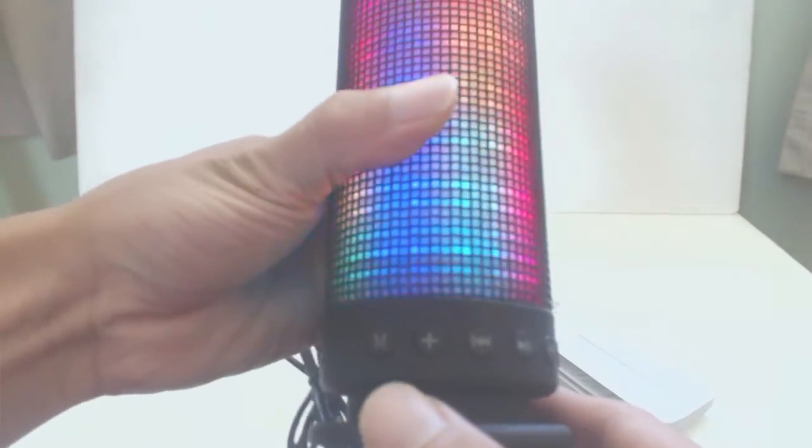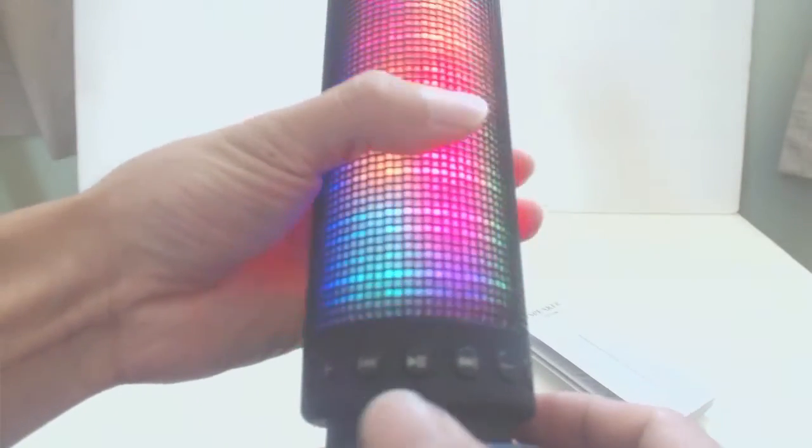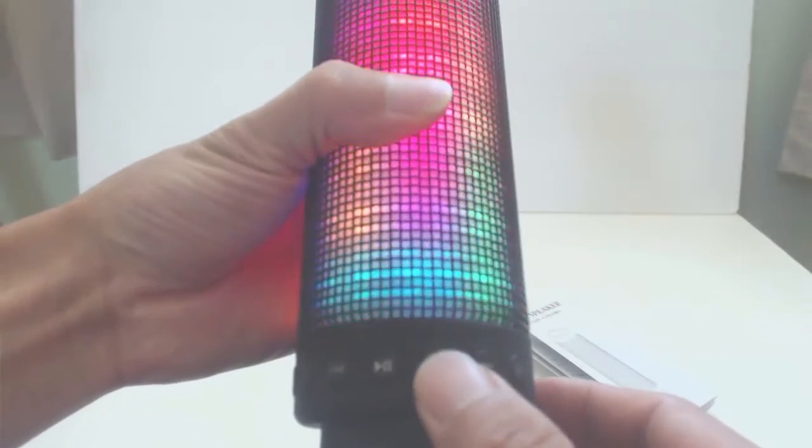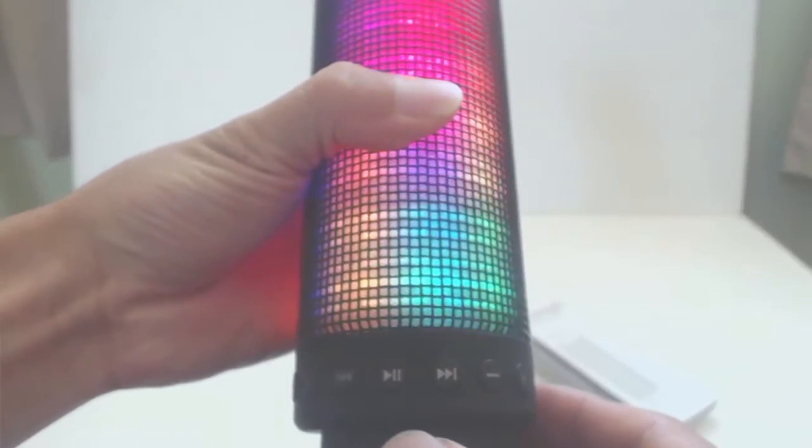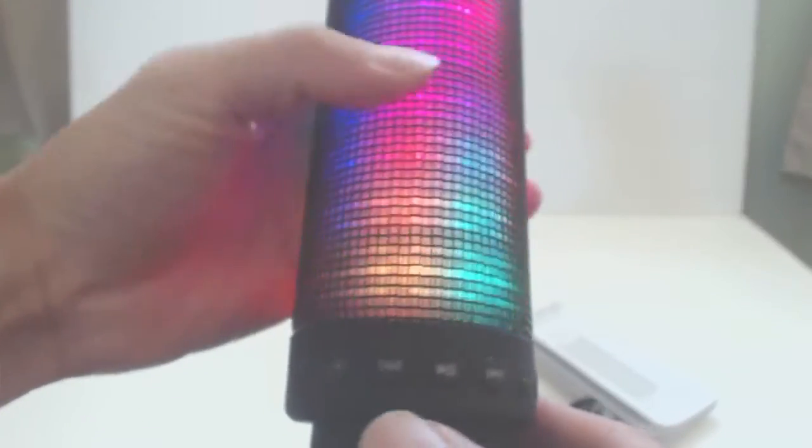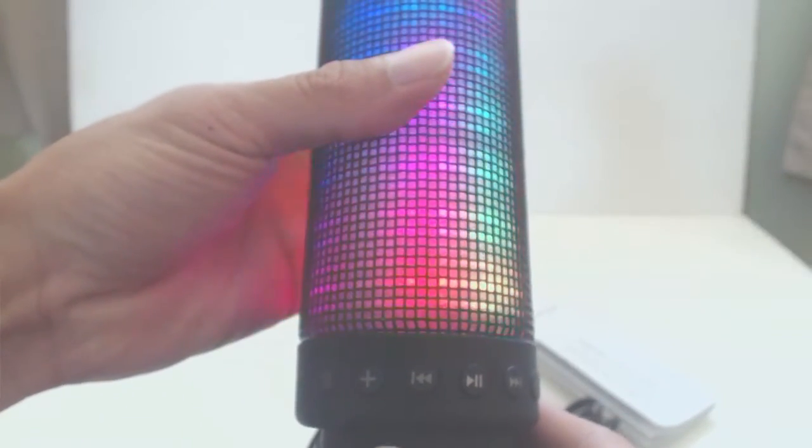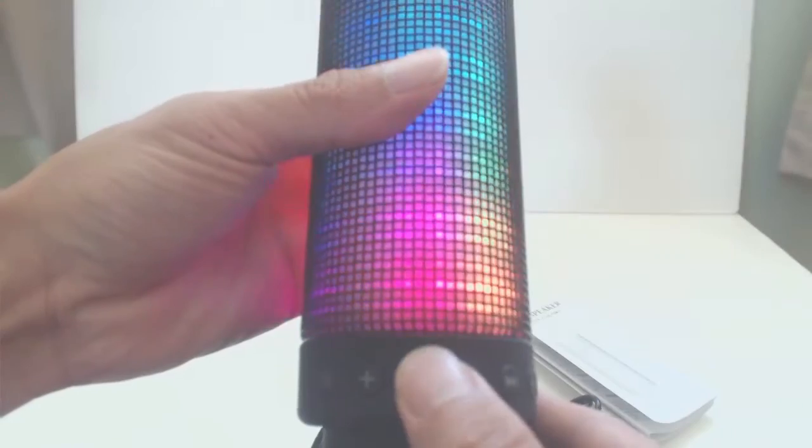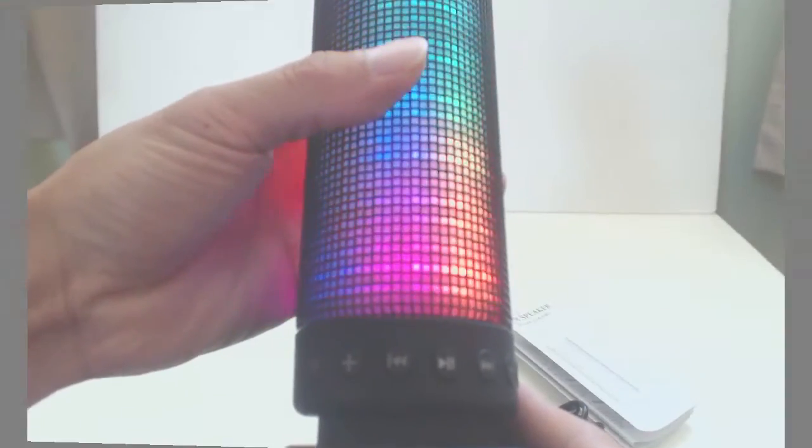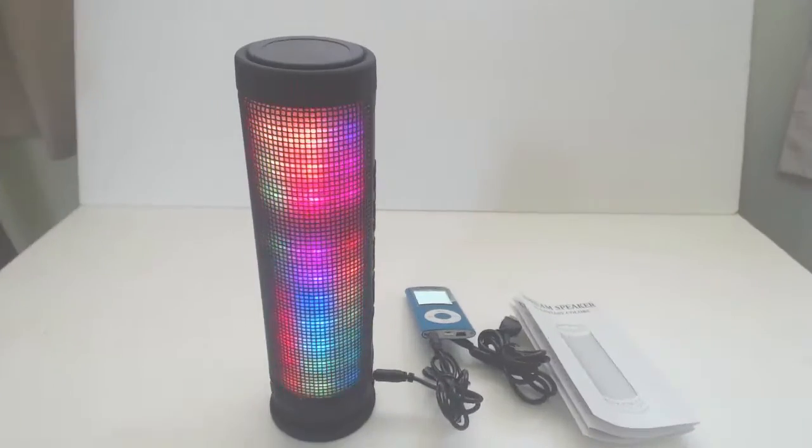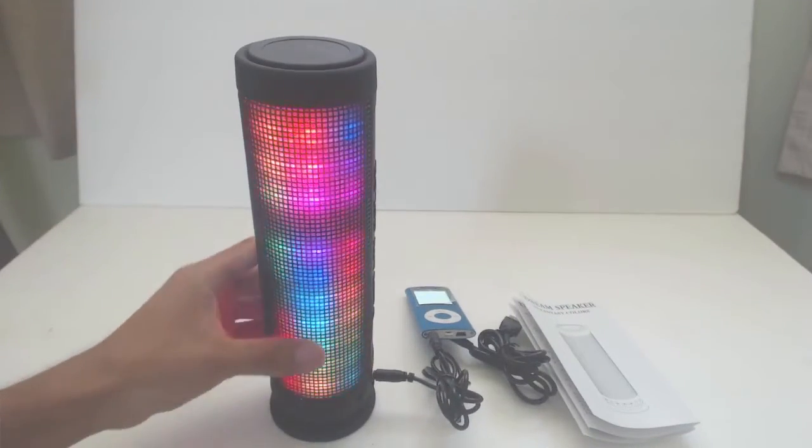In all modes, pressing the next button will advance to the next track in the playlist. Pressing the back button once will restart the song, and pressing it twice will play the previous track in the playlist. There are 6 different light shows.